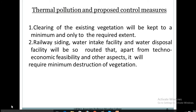Thermal pollution proposed control measures: Clearing of existing vegetation will be kept to a minimum and only to the required extent. Railway siding, water intake, and water disposal facilities will be routed to require minimum destruction of vegetation, considering techno-economic feasibility. Outside plantation will help preserve the existing ecological scenario, and a greenbelt development program can also be implemented.